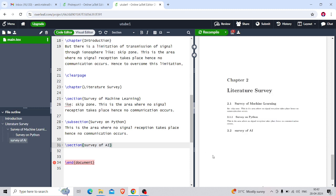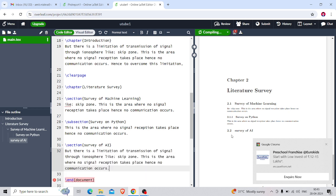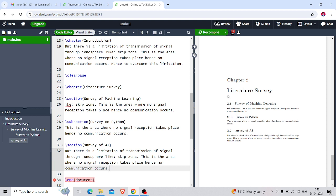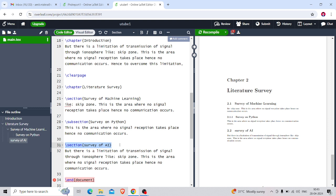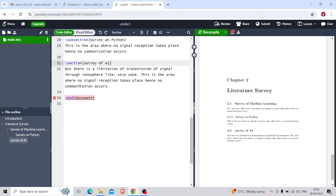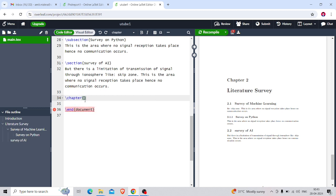Now for the second heading, 'Survey on AI', I'll use \section again. So the next heading is 2.2 Survey on AI. I'll write a few lines in that. So in the literature survey: 'Survey on Machine Learning' is written with \section, then under it 'Survey on Python' with \subsection. Separately, 'Survey on AI' should come under Chapter 2, so it uses \section. In this way we can create many structures.